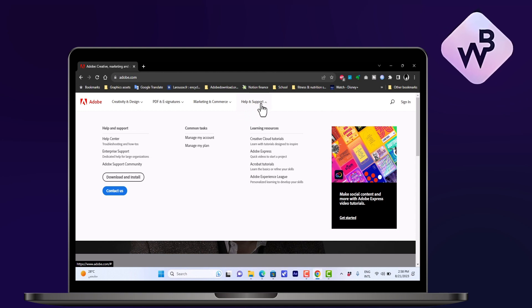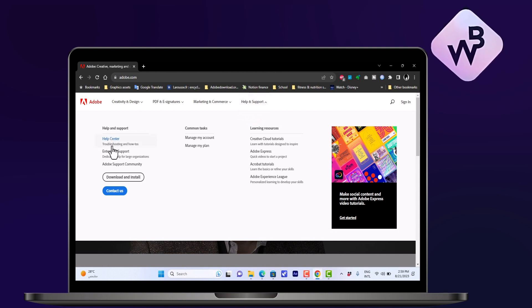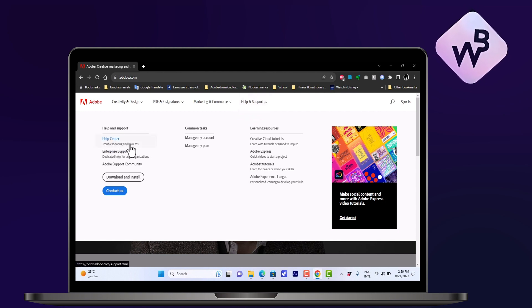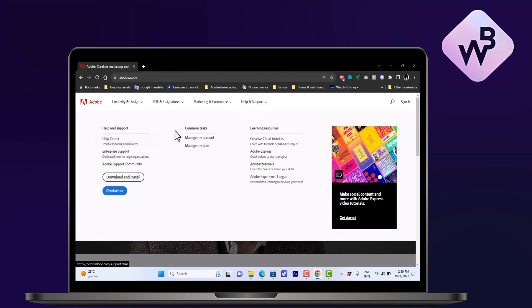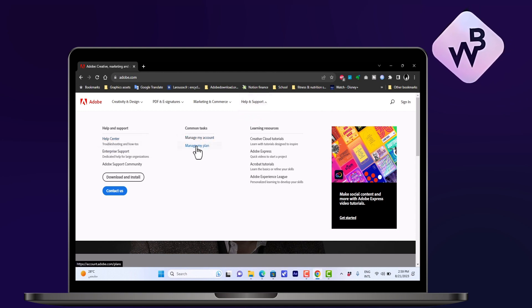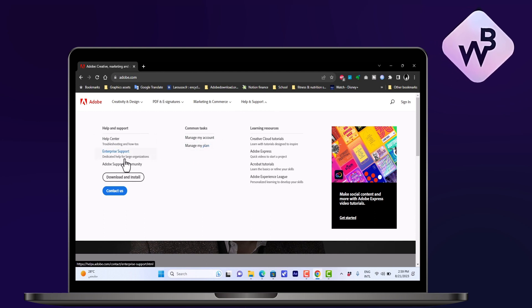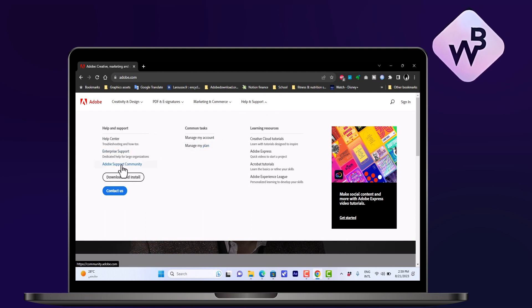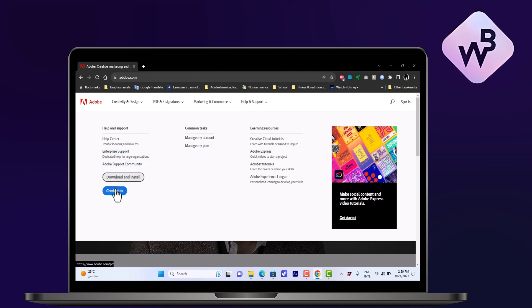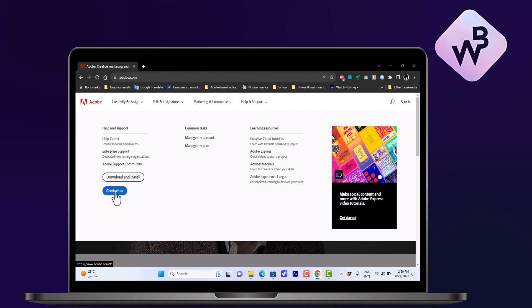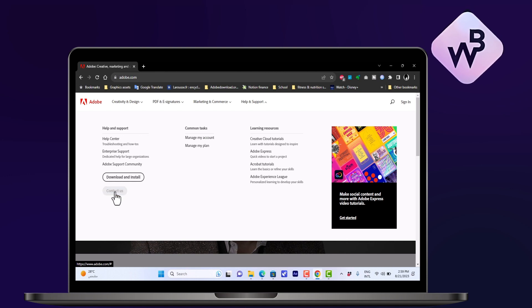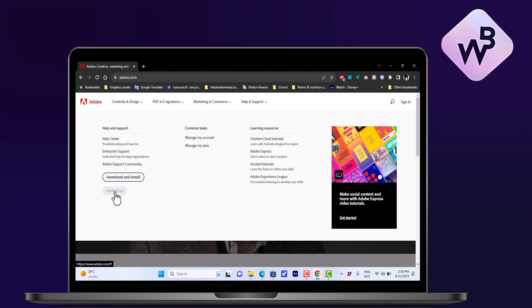You can see the troubleshooting and how-to's, you can manage your account or your plan, and you can get to the community — that's the forums for support — or you can contact the customer support directly.